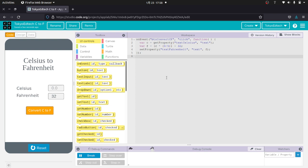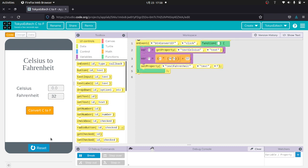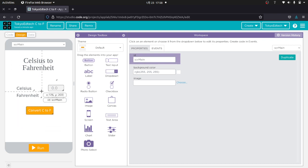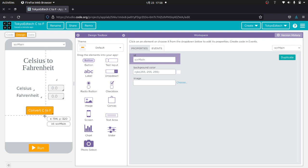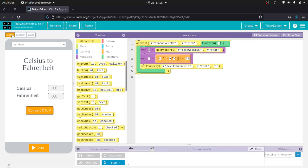And if you're going to go on later to learn more about app programming, this is the exact same process you go through. You have a design. You have these different elements, GUI, graphical user interface elements, that you put on your screen. You give them names, give them properties, and then you use the code to glue it all together.